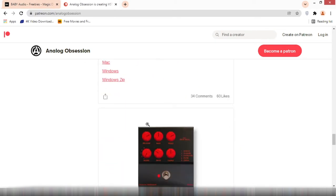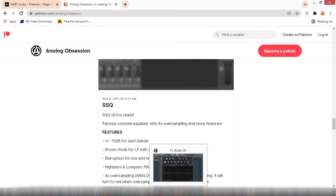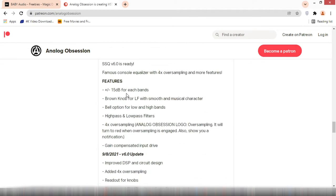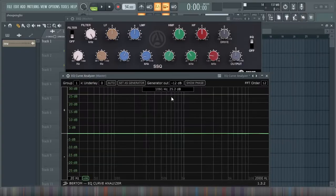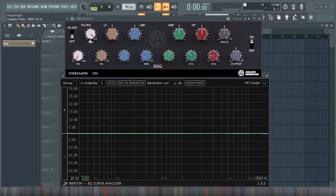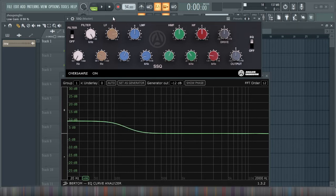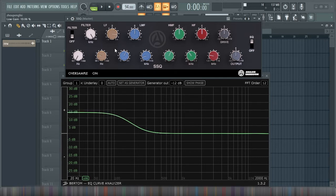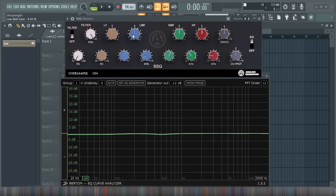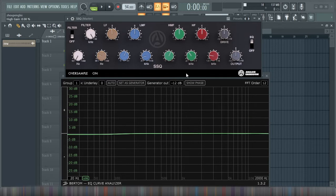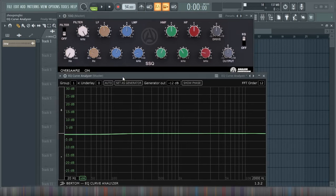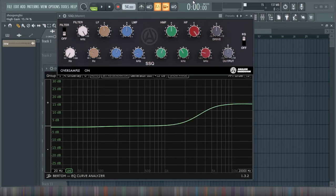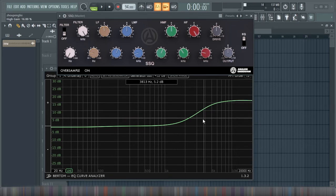Those features are minus plus 15 dB for each band, brown knob for low frequency with smooth and musical character, bell option for low and high bands, high pass and low pass filters, four times over sampling. It will turn to red when over sampling is engaged, which means the analog obsession logo turns to red when over sampling is engaged, also show you a notification. It has Mac version and Windows version if you want to download. So this is the official site where you can download it for free. So let's go back to FL studio and check it out. Now they said plus minus 15 dB for each band. These are the bands, these are the filters. This the low, the high filter. The low supposedly this is the low frequency. 15 dB okay. This is the low mid. This is the high mid frequency. And this is the high.